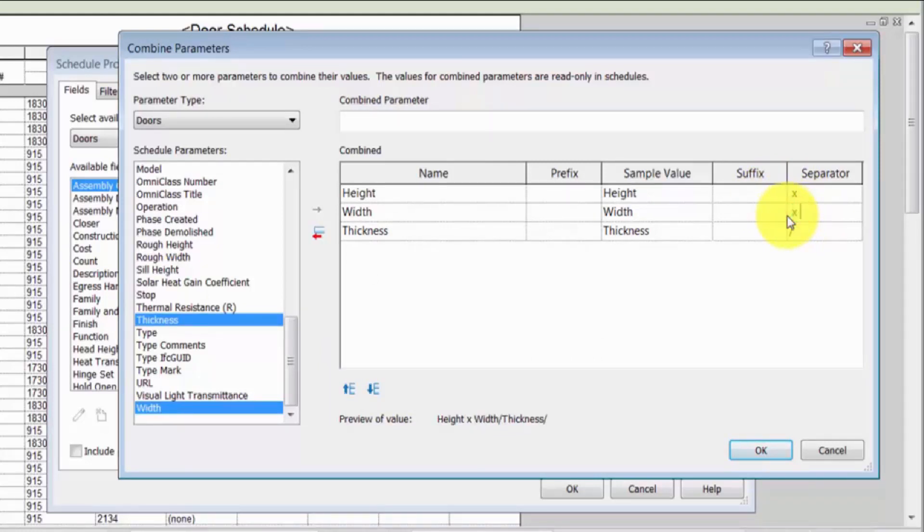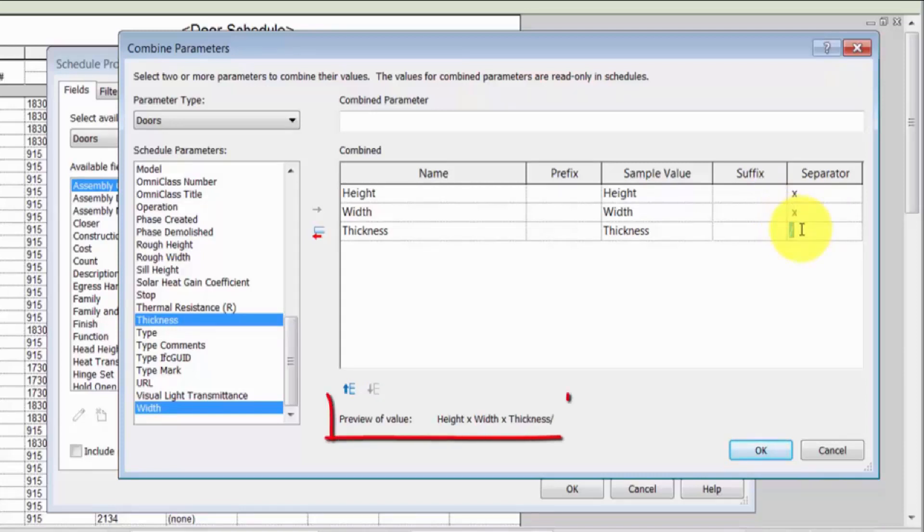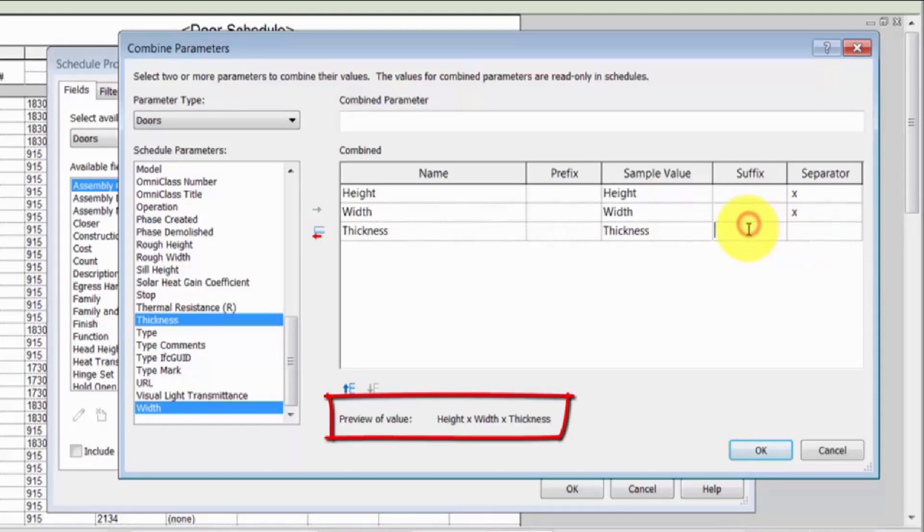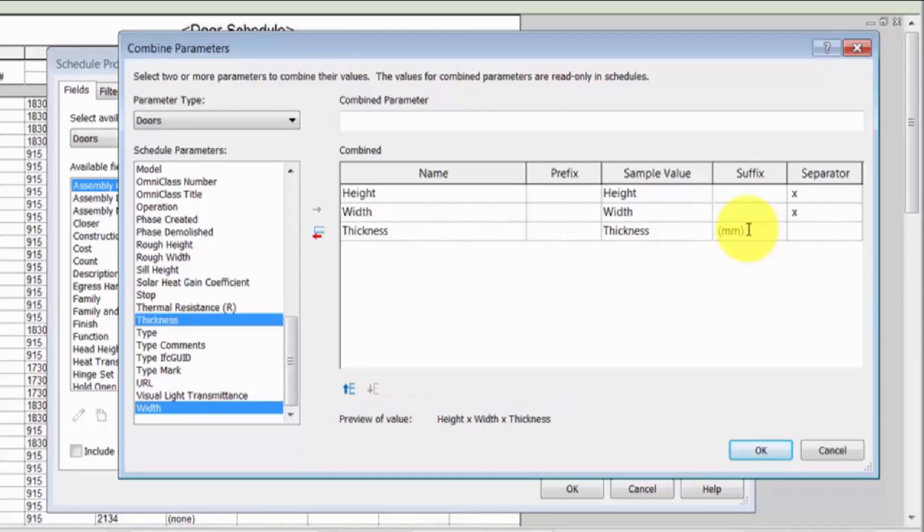Notice that a preview of the value displays at the bottom of the dialog. You can also add a prefix or suffix to display with each value. Here, a suffix for the thickness parameter functions as an overall unit for the combined values.